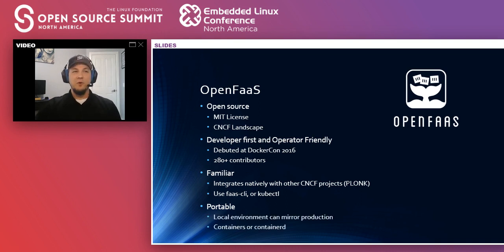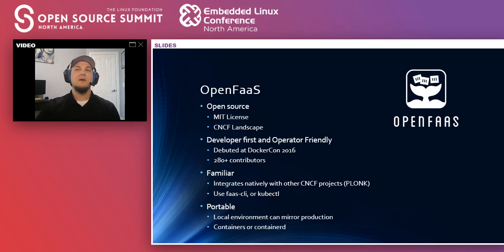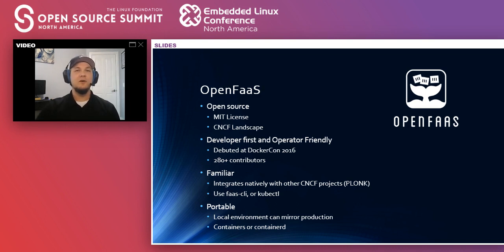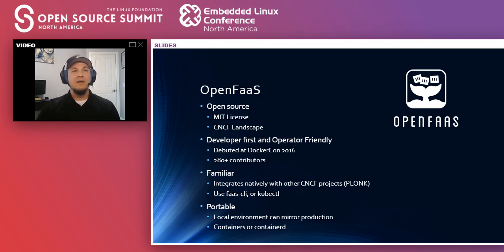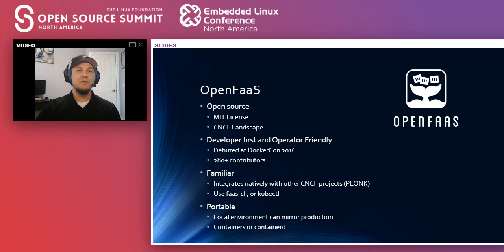It's also portable. So we can deploy production containers with Docker Desktop, MicroK8s, Minikube, K3s, whatever is comfortable for you in your local environment. And so the local environment is using the exact same technologies that your production environment is using.